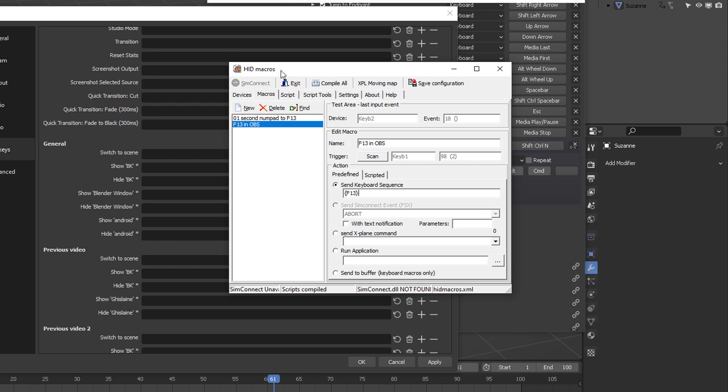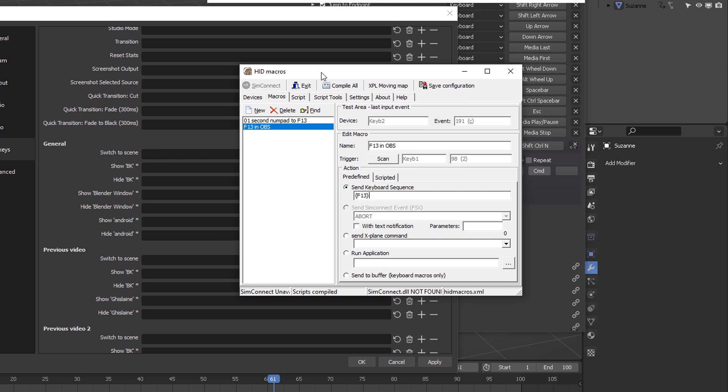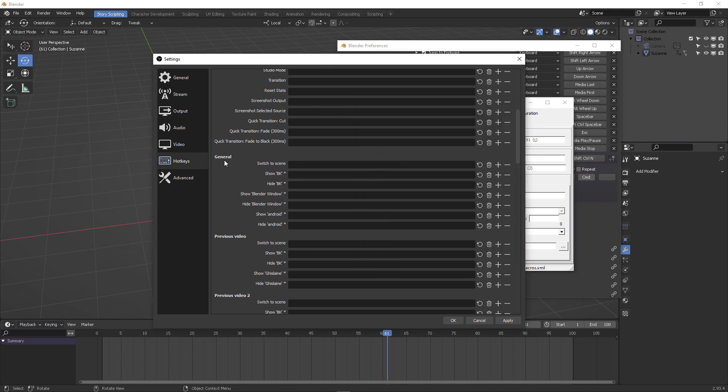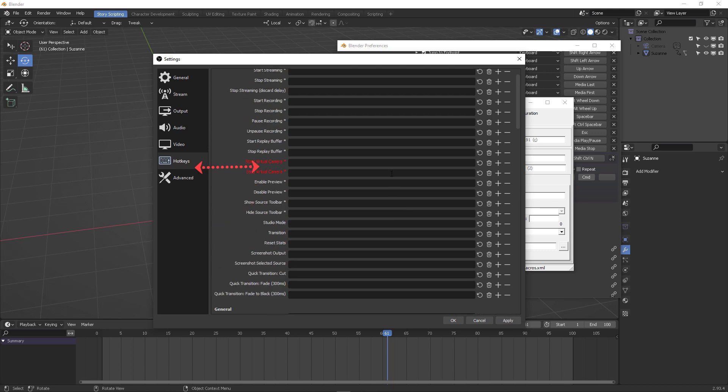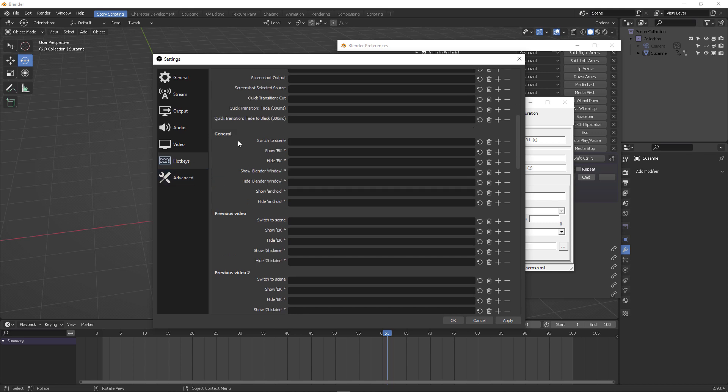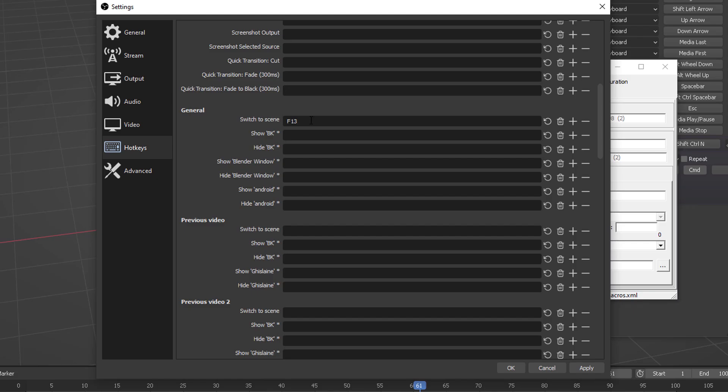but HID macros is capable of emulating such key and letting OBS know that whenever I press my numpad two, it's going to be emulating the F13 key on its configuration. So check it out. I have my general scene and then the trigger, the shortcut that I want to use for that, the hotkey I want to use for that, it's going to be F13. So if I press two, you will see effectively it's reading F13.